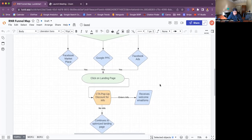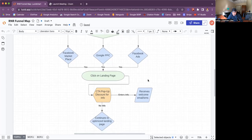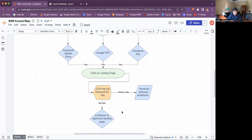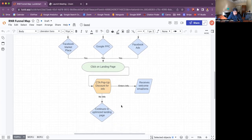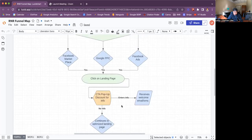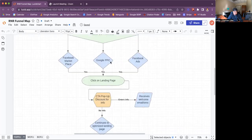From there, our whole goal is to have them click on the landing page. Once they click on the landing page, you're going to have a call to action — a pop-up, maybe a discount code or something of value you can give the lead. That way they enter their information. Once they enter their information, you get the welcome email and SMS. If they don't opt in, they continue down the optimized landing page.